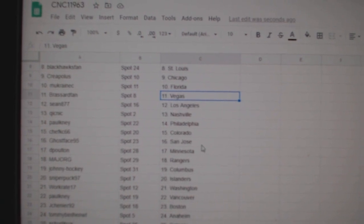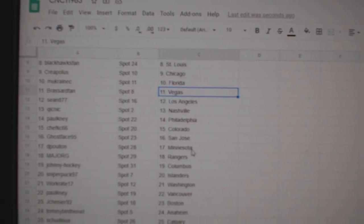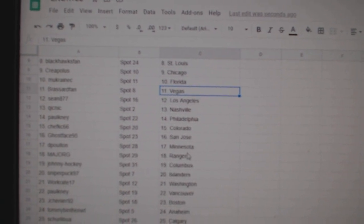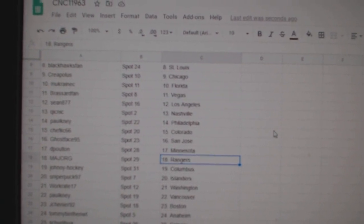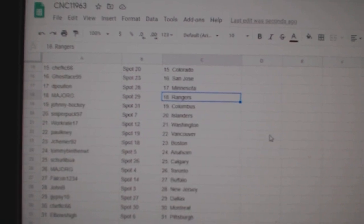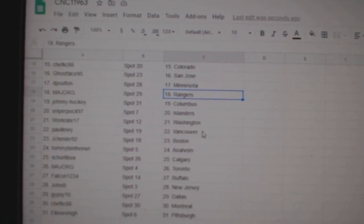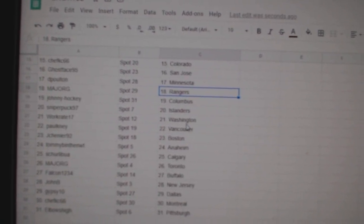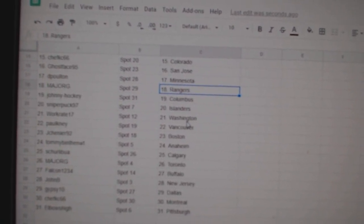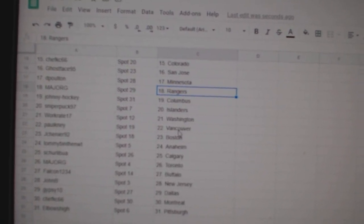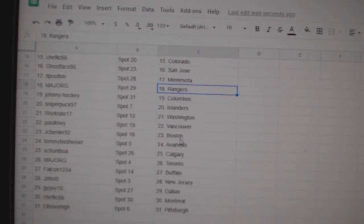Palkney Philly, Chef Casey Colorado, Ghostbase San Jose, DePolton Minnesota, Major G Rangers, Johnny Hockey Columbus, Sniperpuck Islanders, WorkRate Washington, Palkney Vancouver.